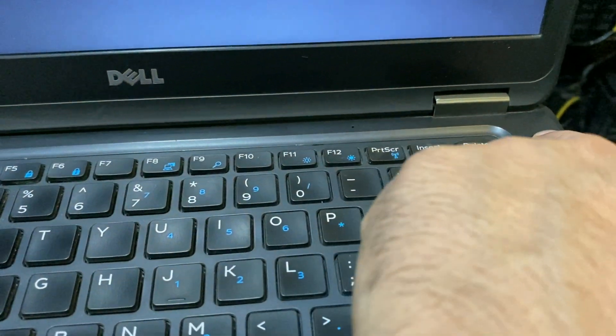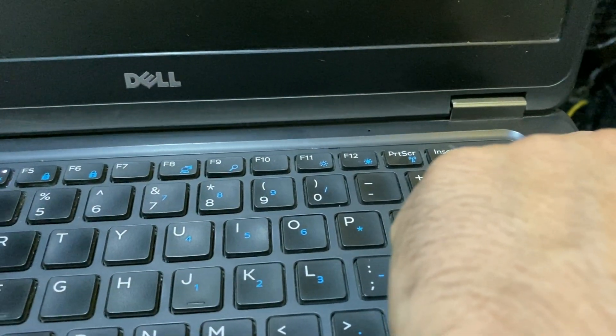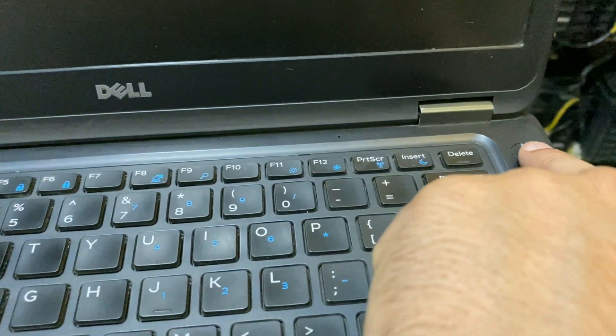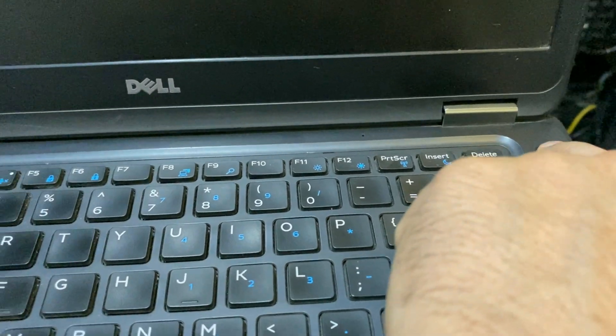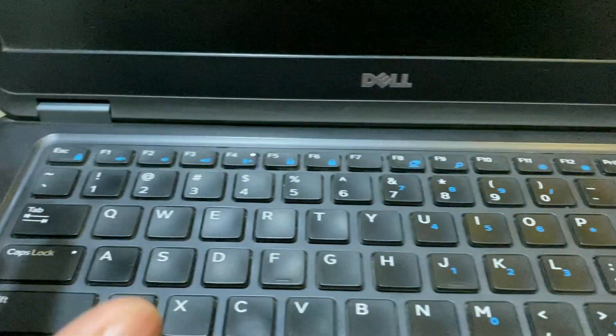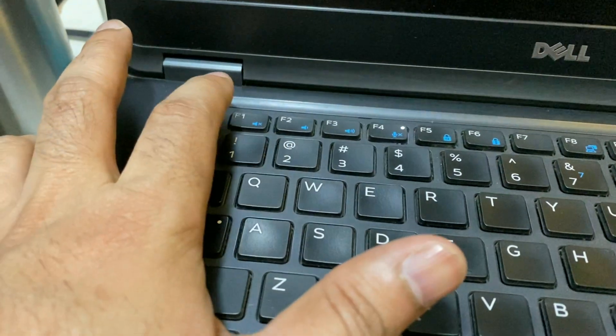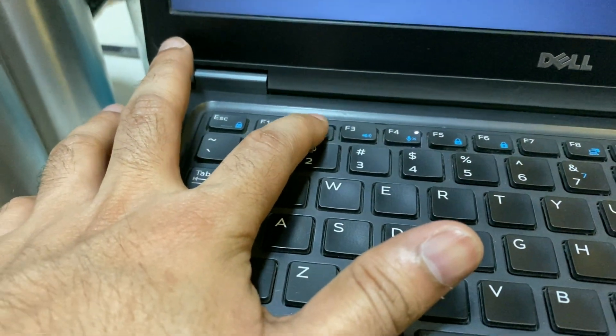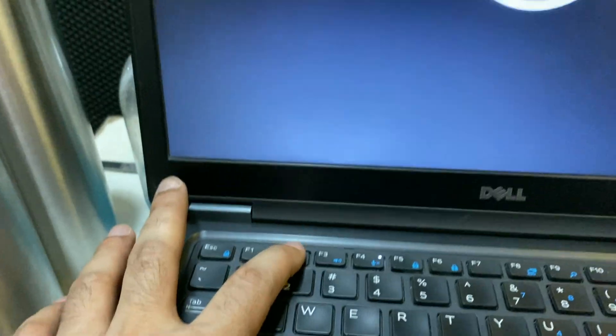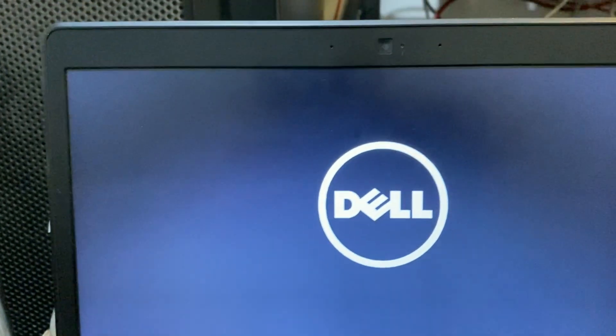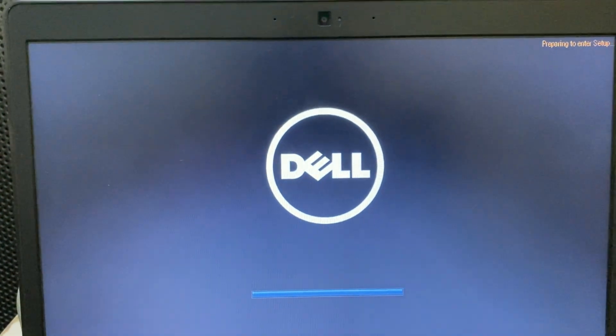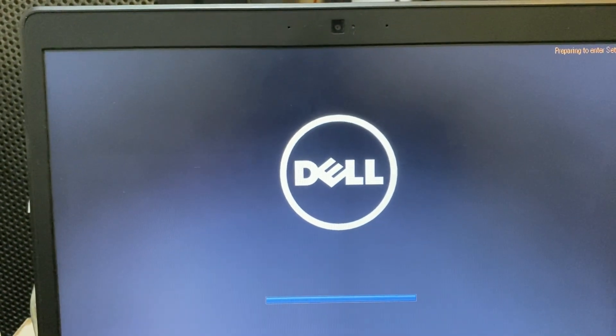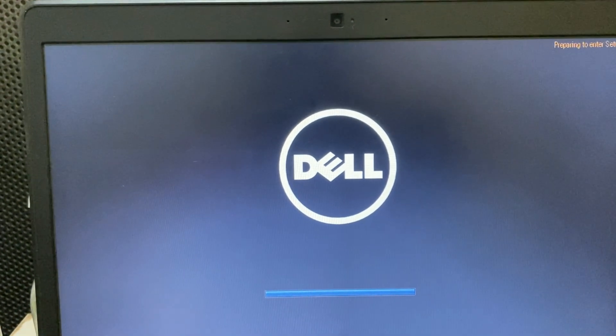First, shut down your laptop, then turn it on again. Press the F2 function key continuously to enter BIOS mode. In your Dell laptop, you have to press F2 to enter BIOS mode.